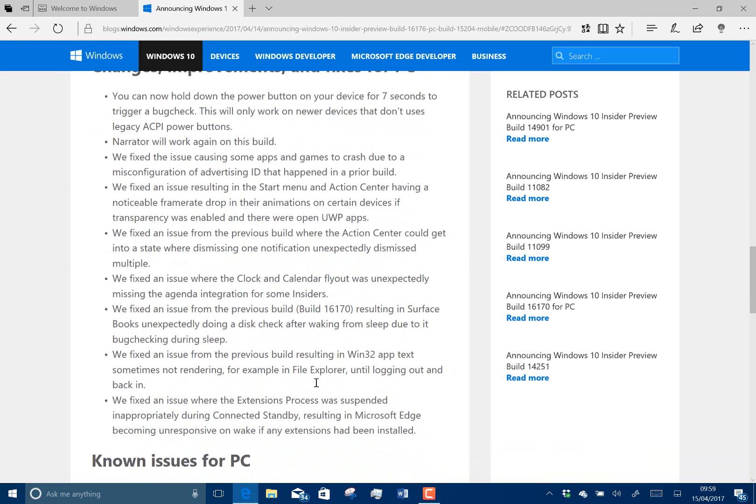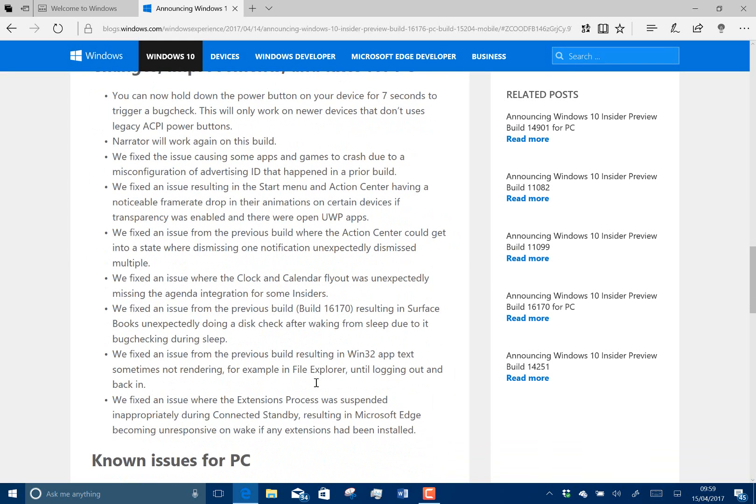Narrator's back, that's been fixed again. They fixed an issue with some apps and games crashing due to a misconfigured advertising ID. That's actually an issue that's come from an earlier build in the Redstone 2 development, and that's been carried over, but that's now been fixed.